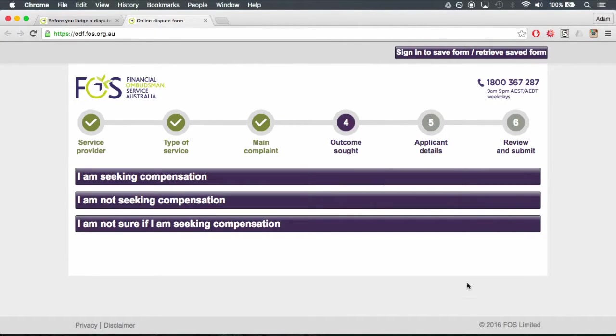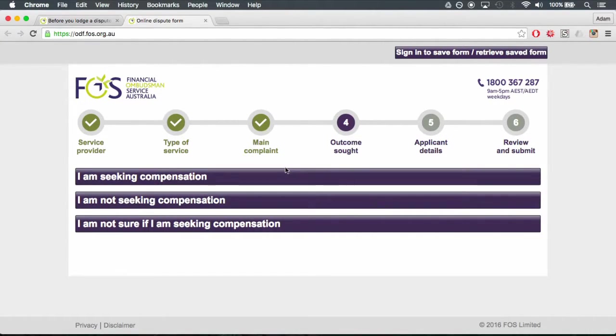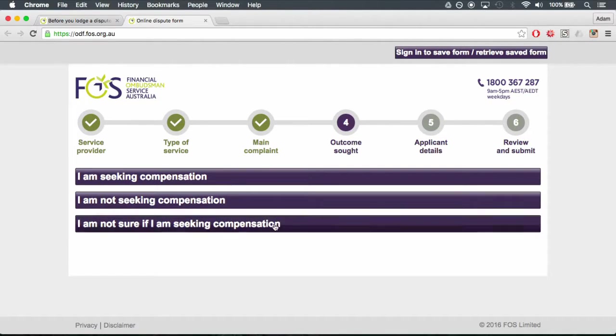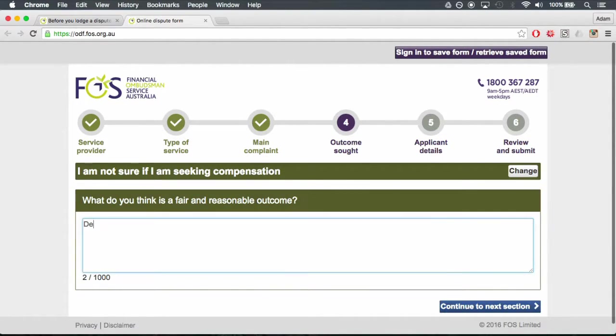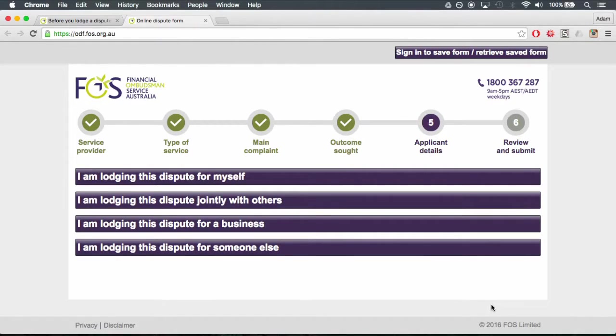Step 6. Outcome sought. Explain what it is that you want, keeping in mind the outcome sought must be objectively reasonable and fair for both parties involved. Step 7.